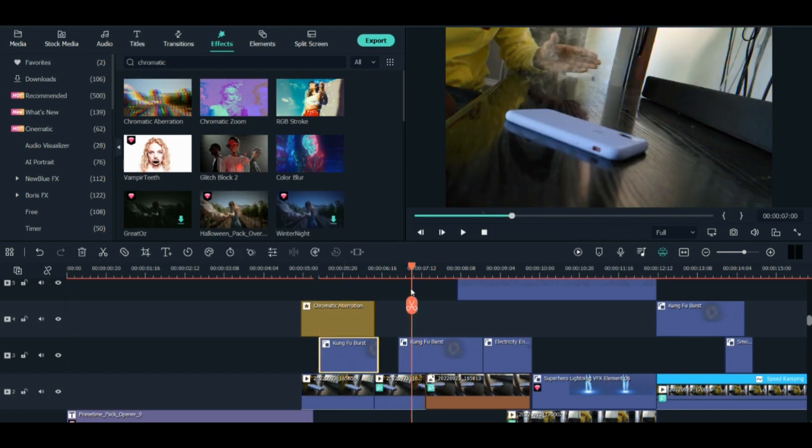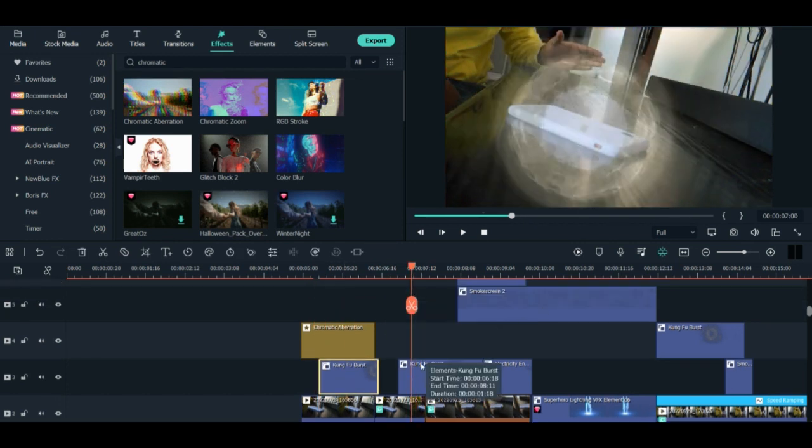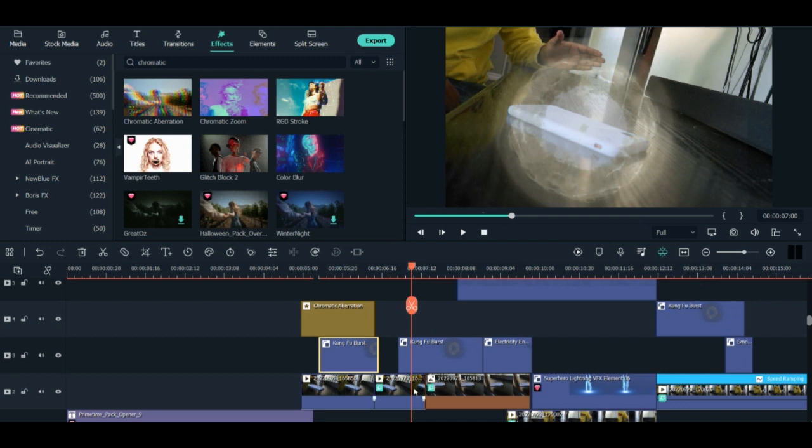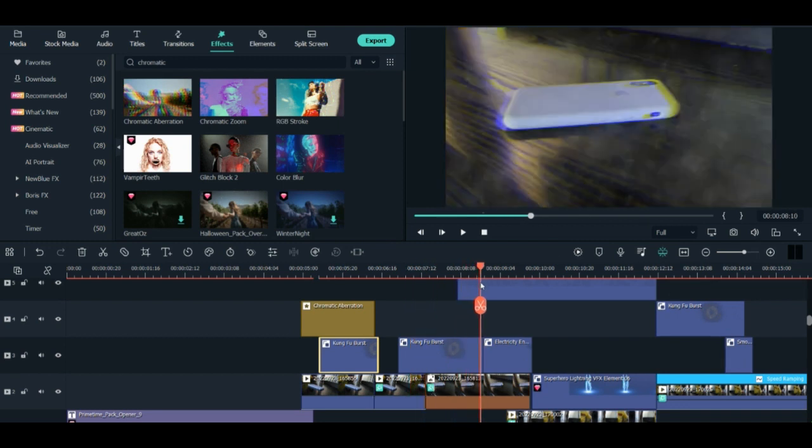Used this Kung Fu effect in the second clip as well, where the phone was resting, to make a power to it so that the phone is moving. So I did this effect here and then I'm moving forward.